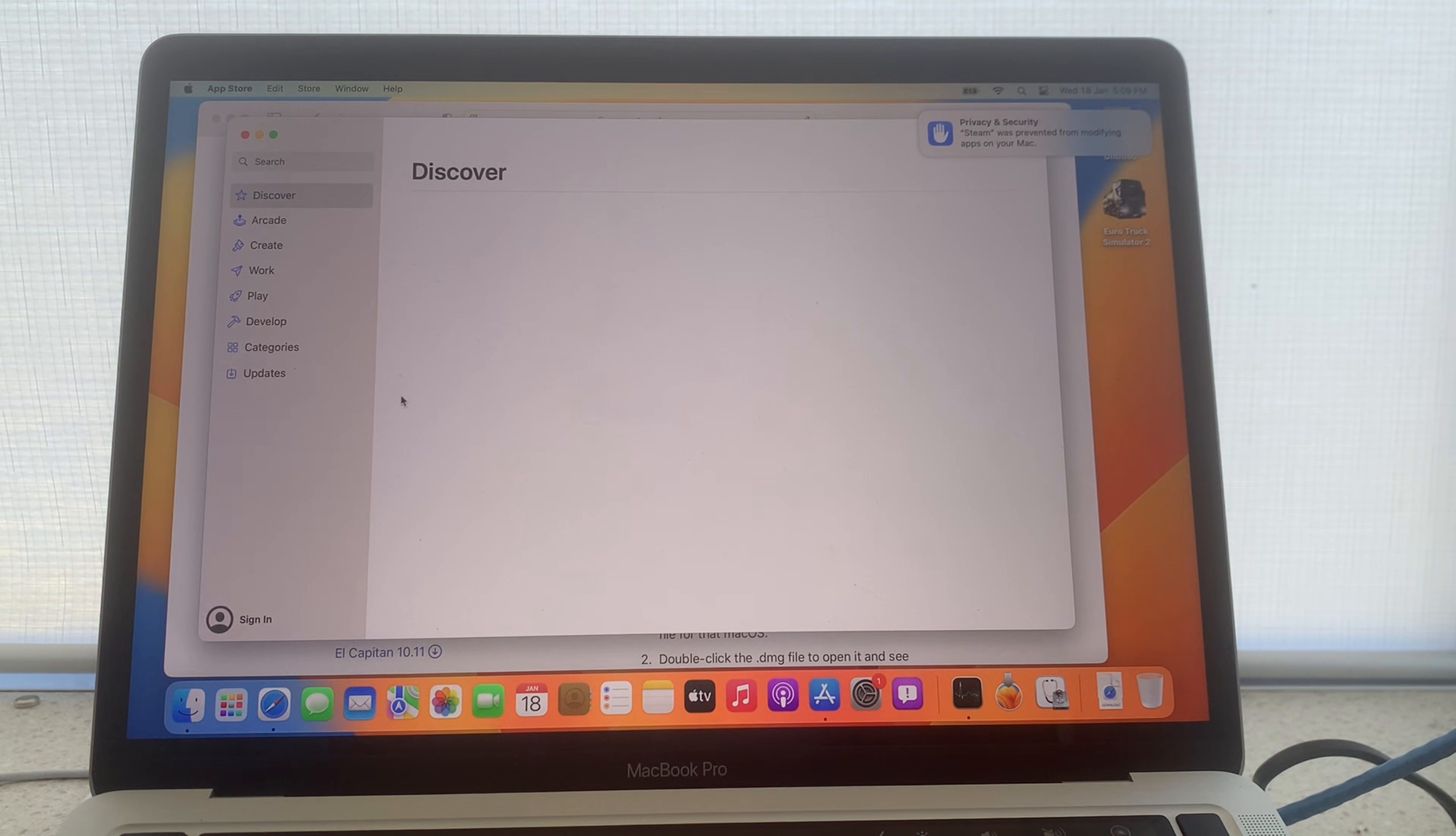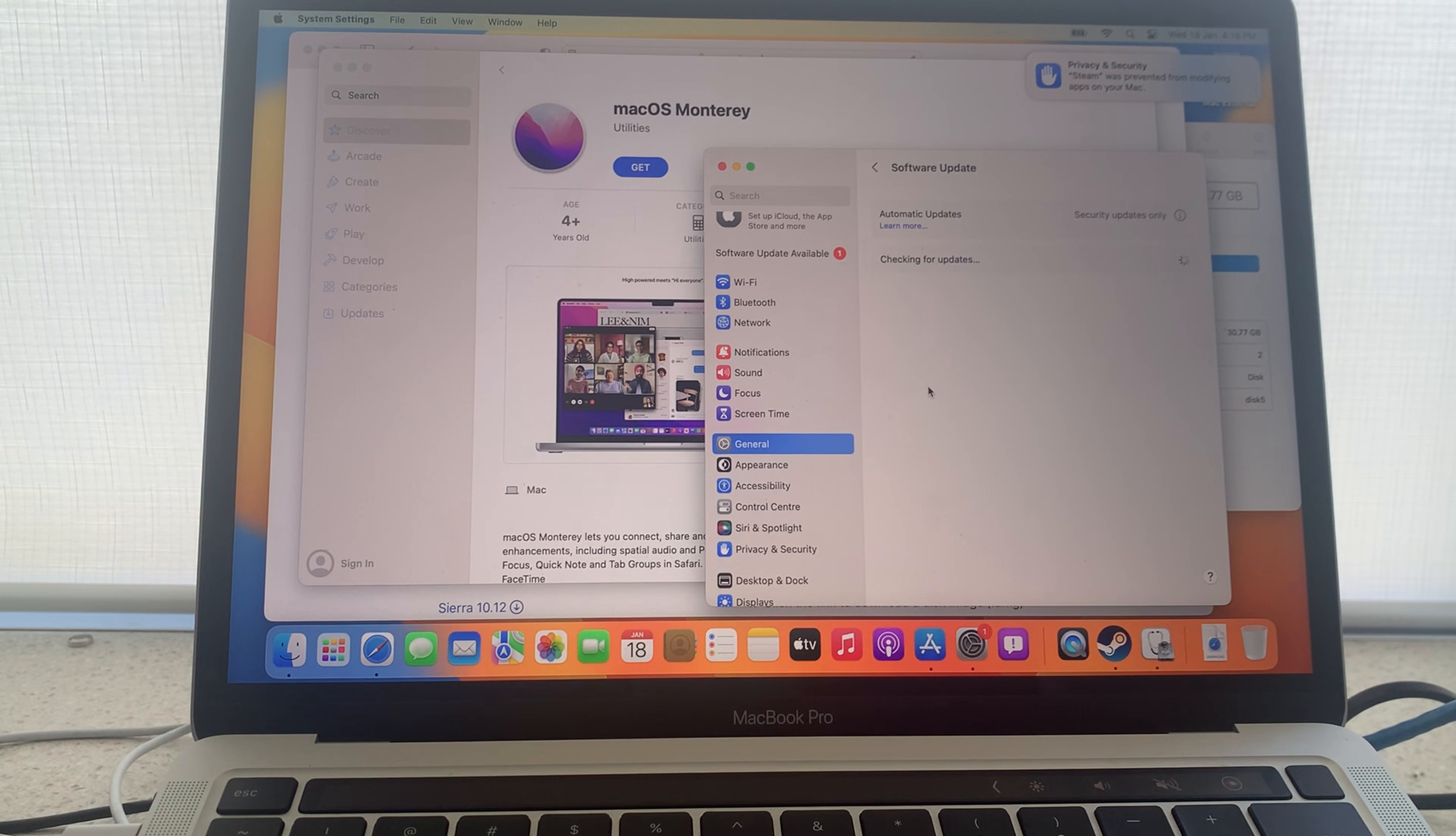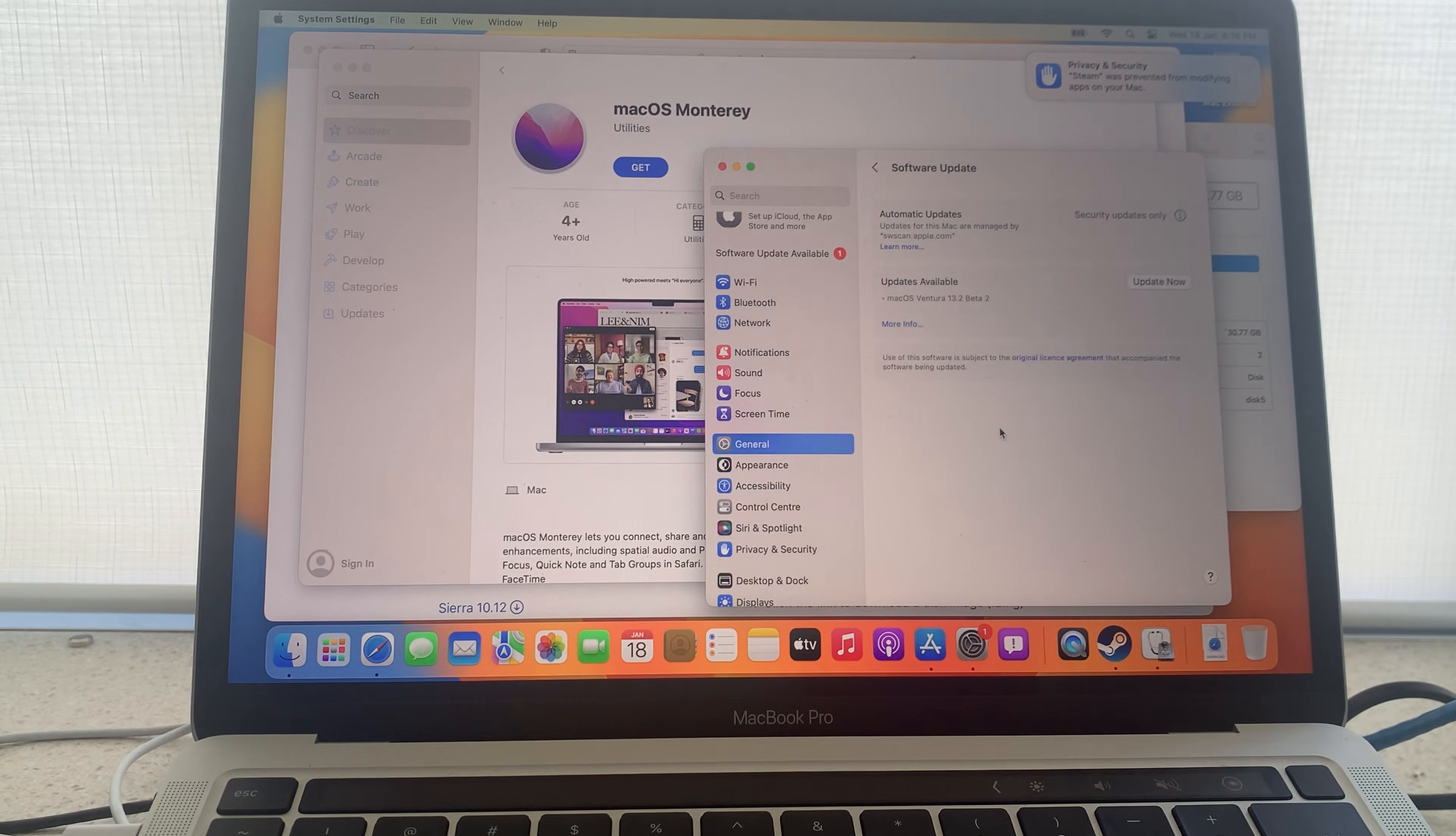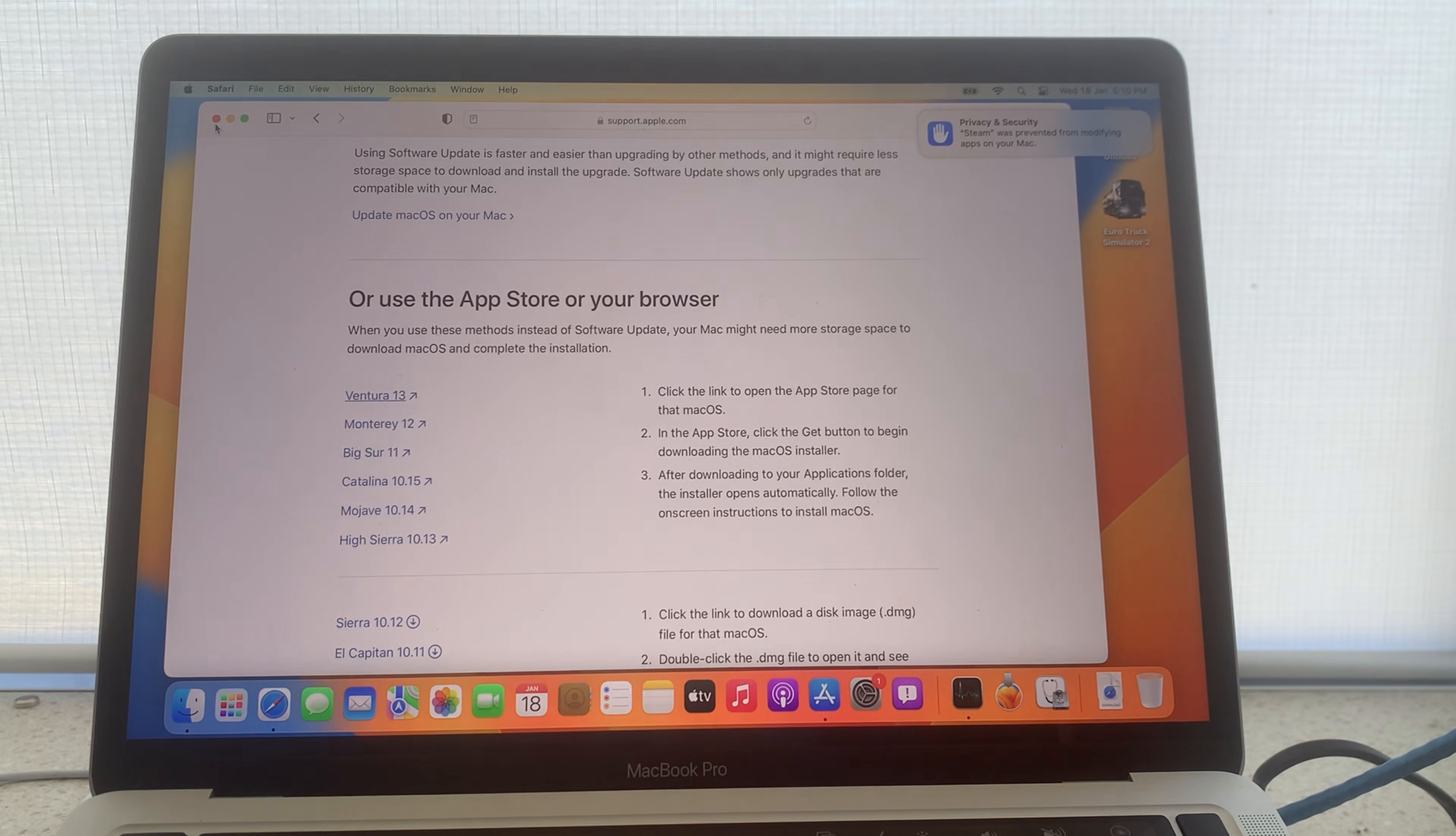The app store will now open. Press on get. System preferences will now open and it will take some time to check for any updates. Once the download has completed you can close all these windows.